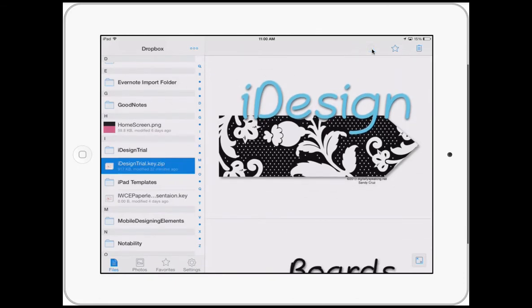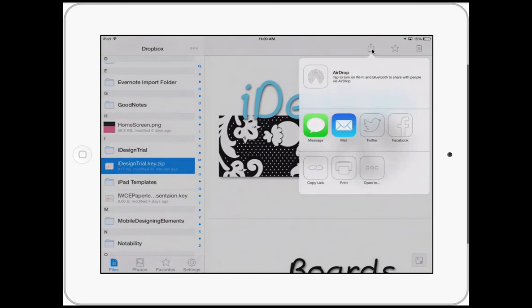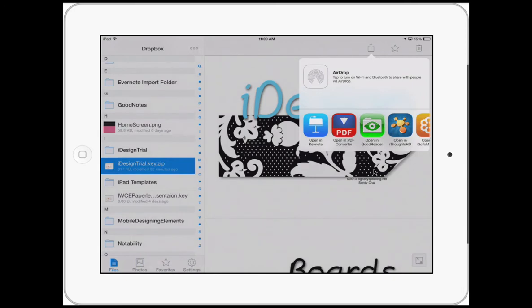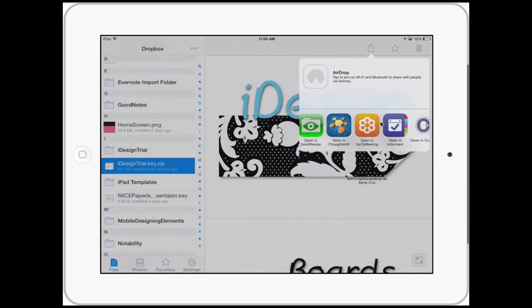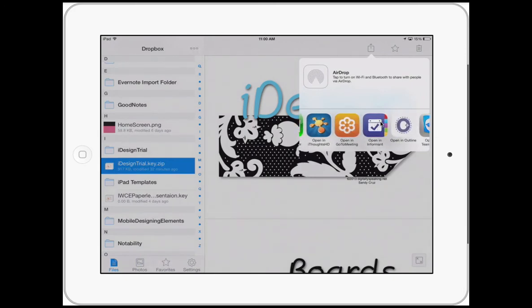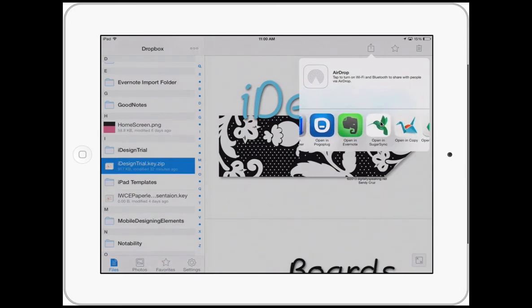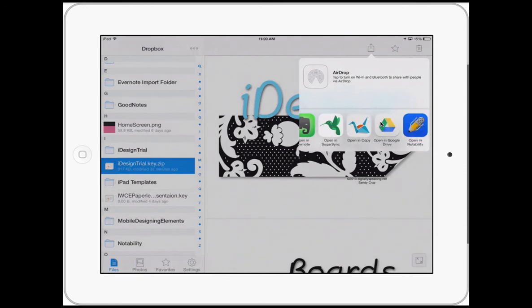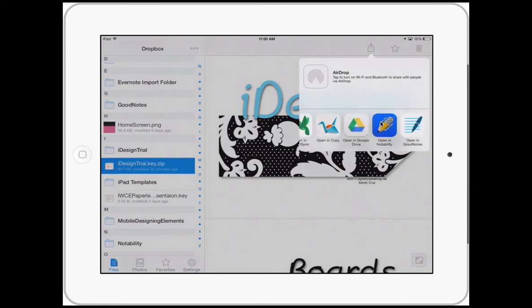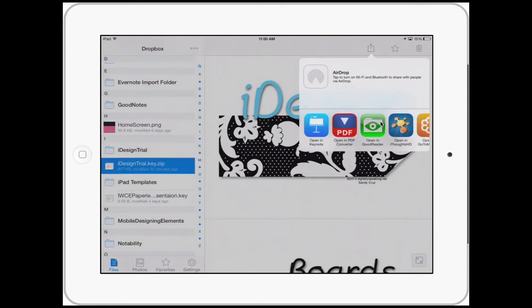But I want to use the slides in Keynote and design boards, so I'm going to go ahead and tap this action button here. And then I'm going to say Open In, and as you can see I have several different options of where I can open the iDesign.